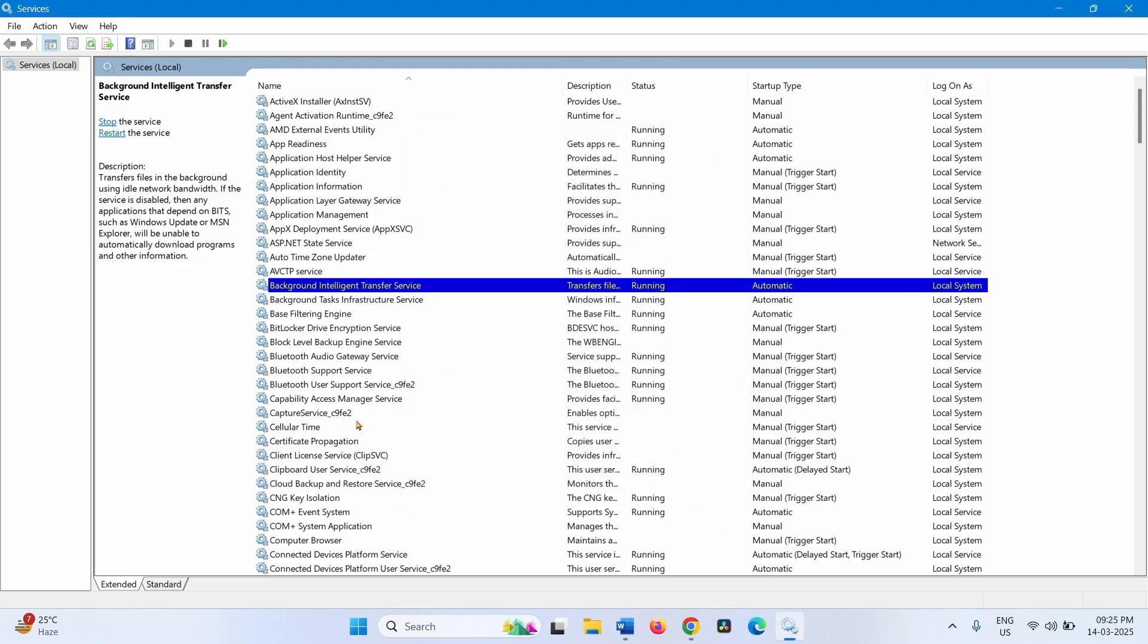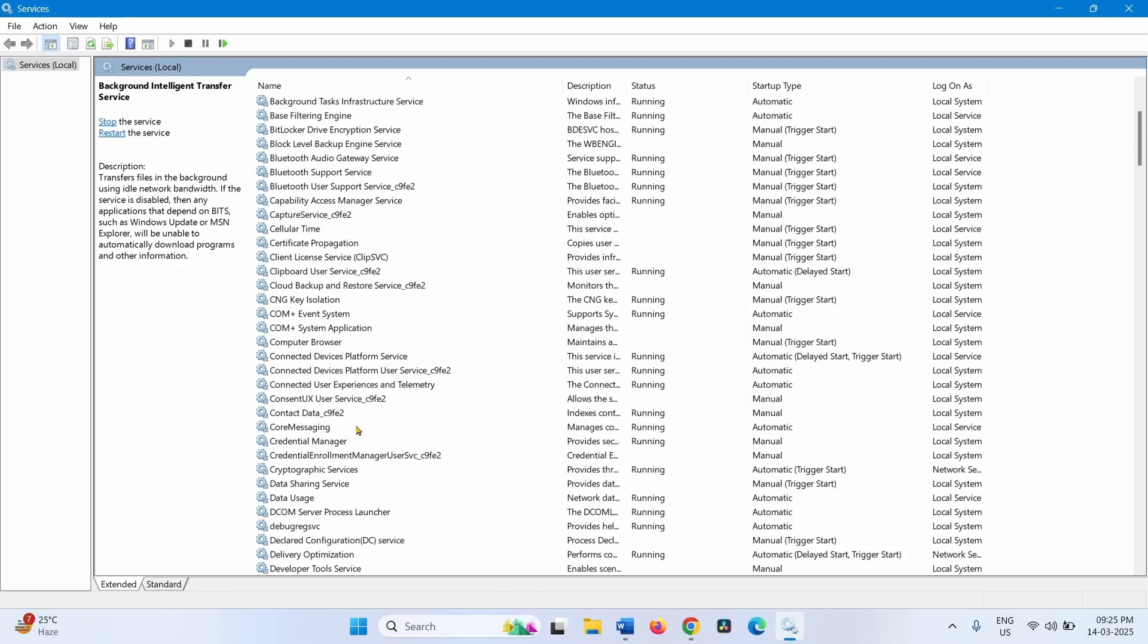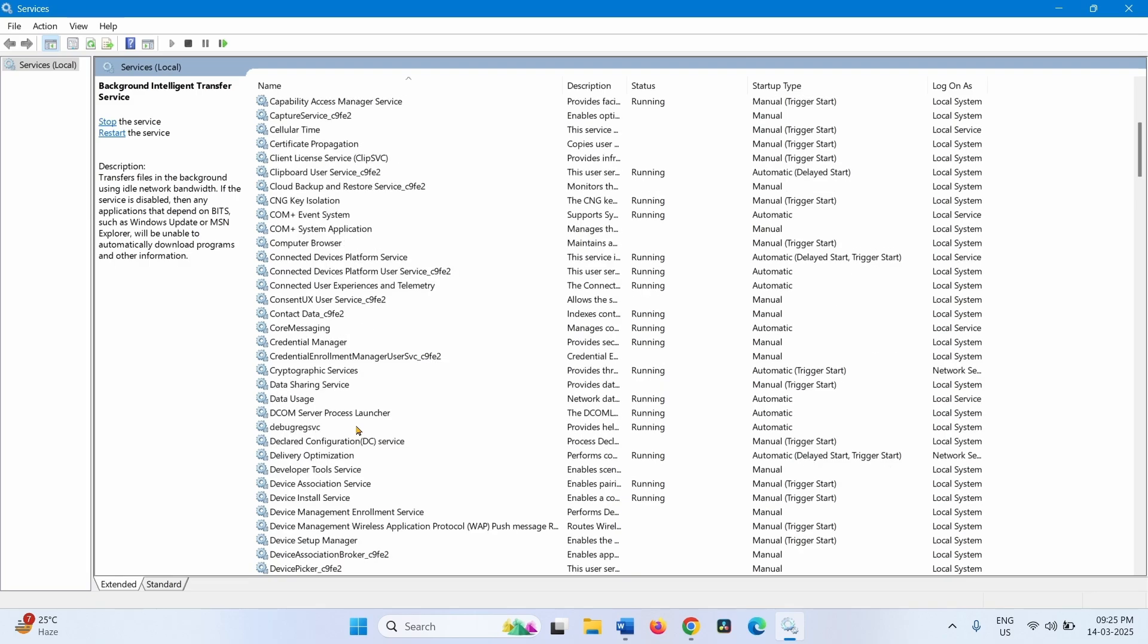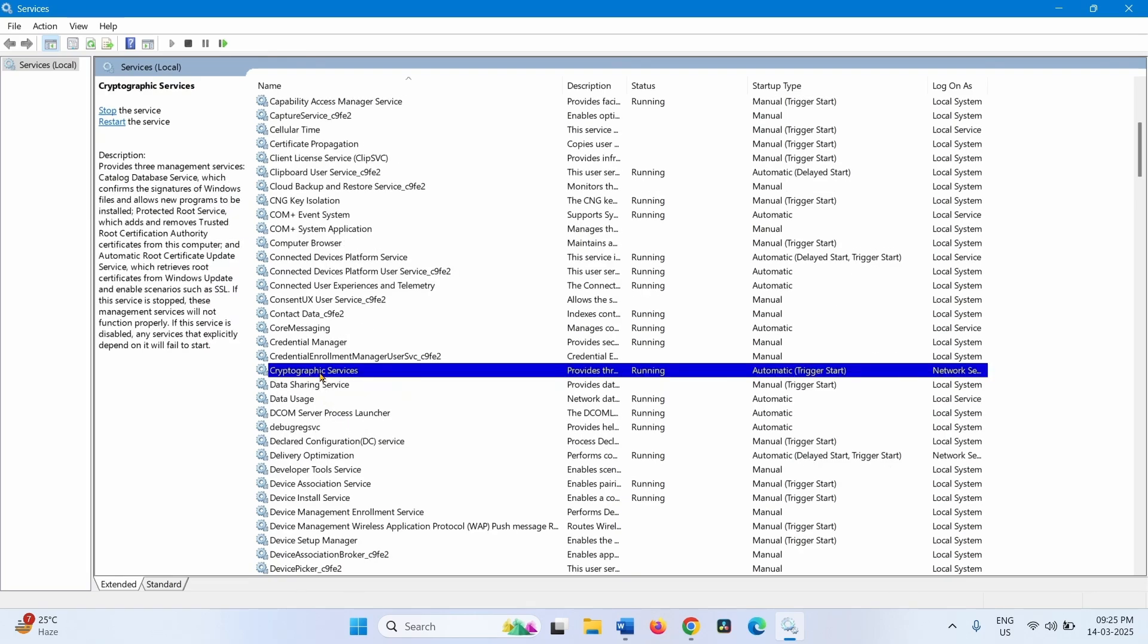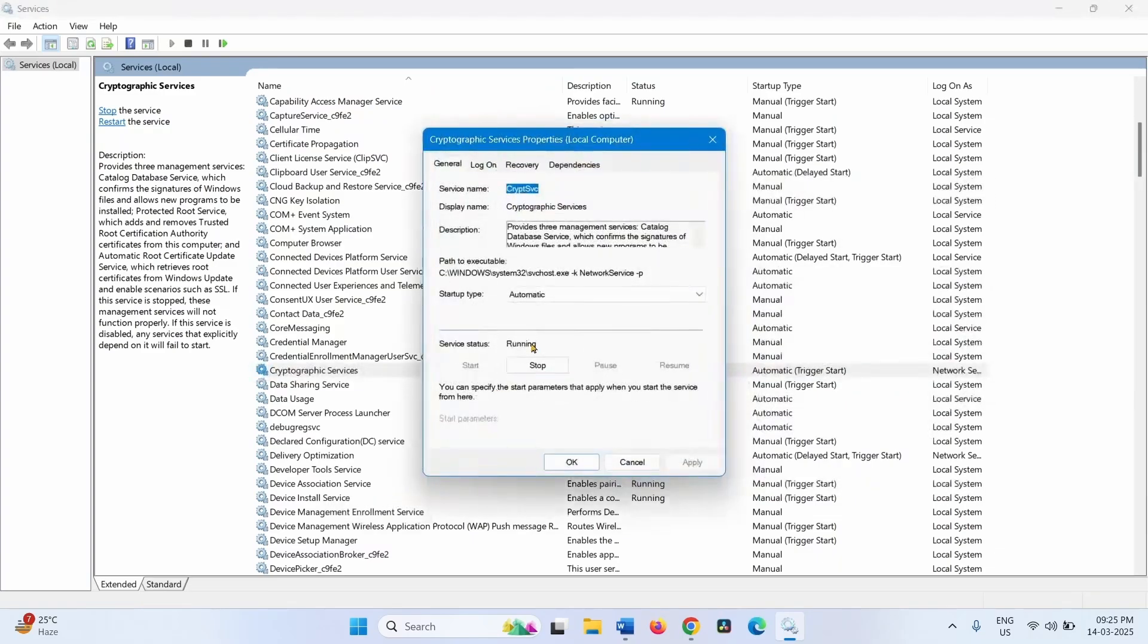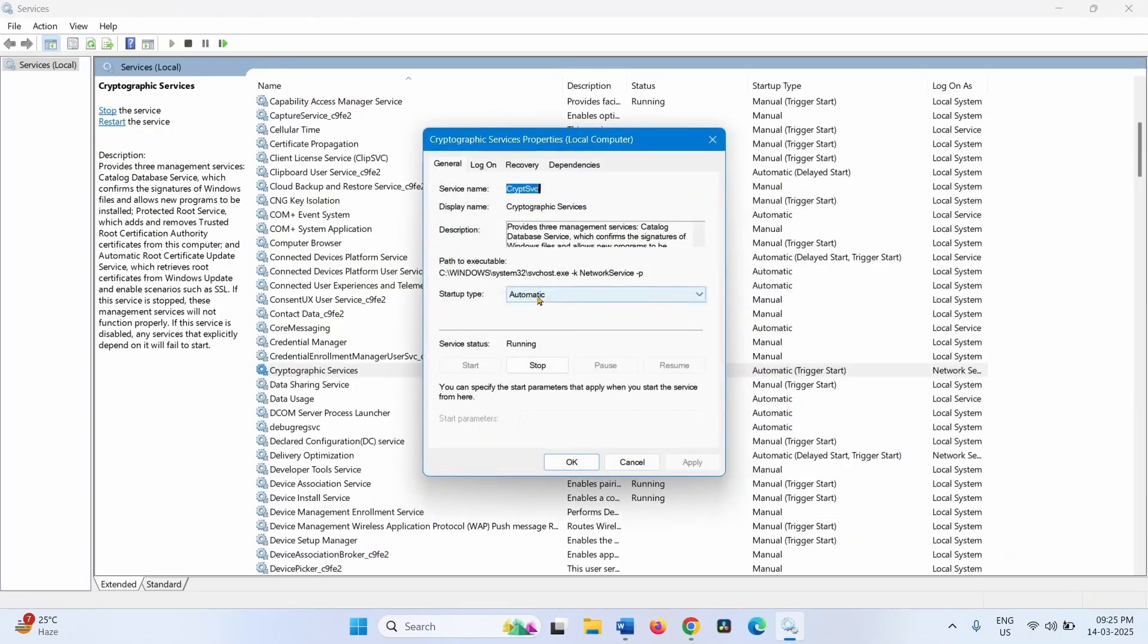Then look for Cryptographic Services. This one. Right-click on this service, select Properties. If Startup Type is not Automatic, change it to Automatic.